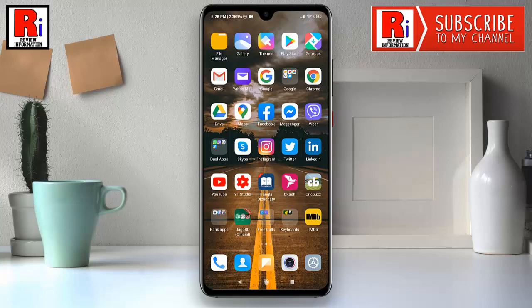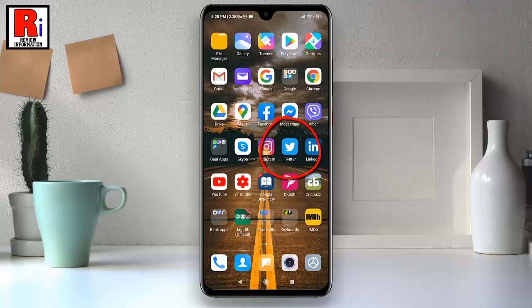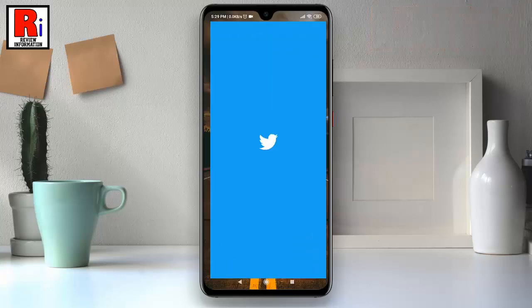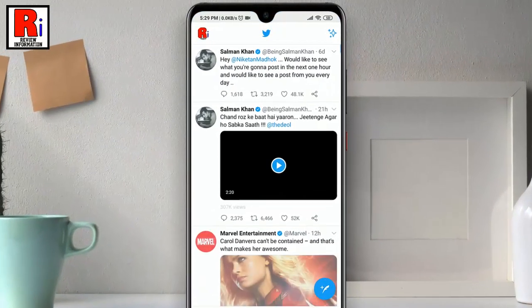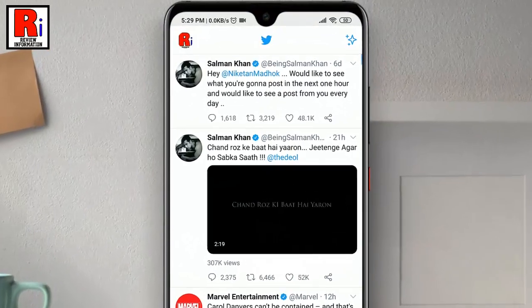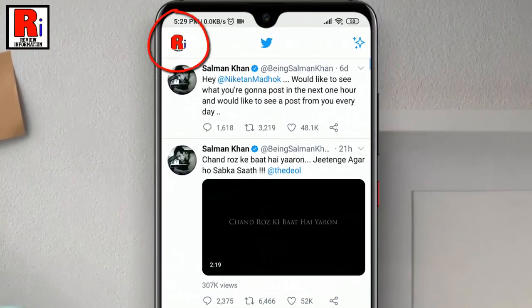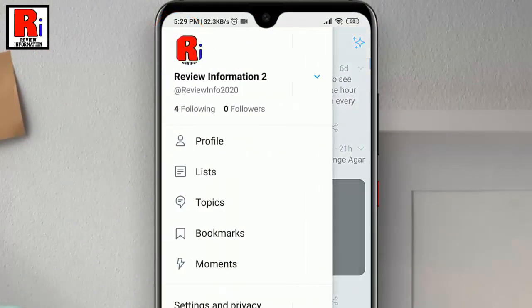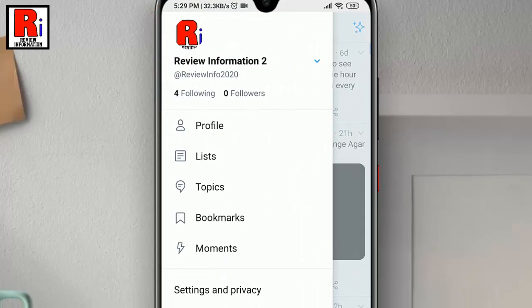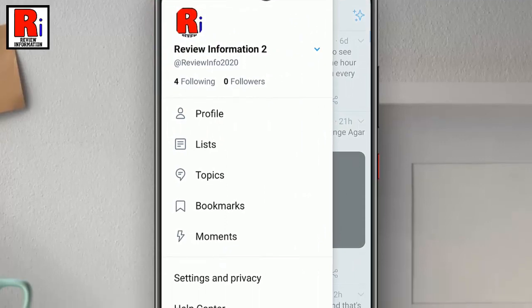To begin, open the Twitter app from your apps drawer. Tap on your profile icon from the top left corner. A menu list will appear.